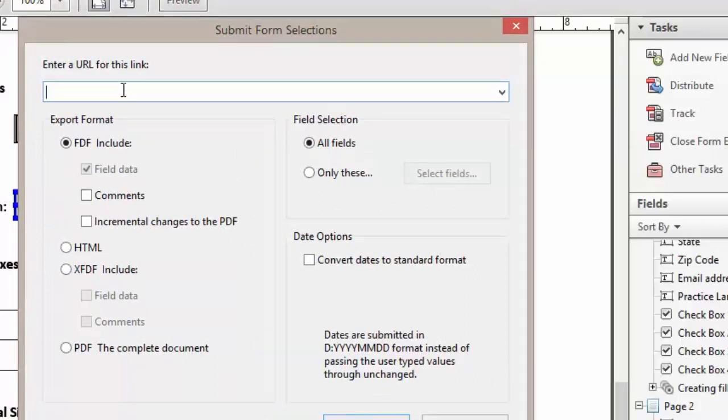To have the form emailed to us, the first thing we want to do is type in mailto: without any spaces and put in our email address.